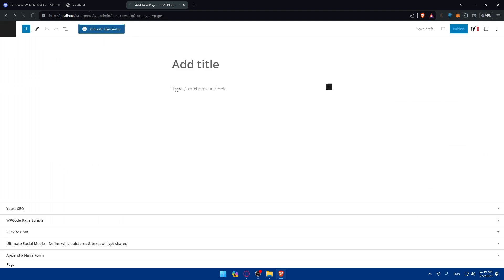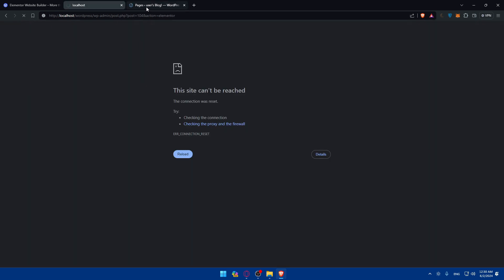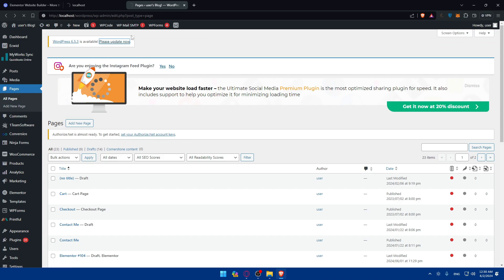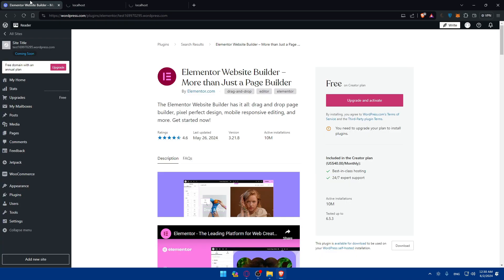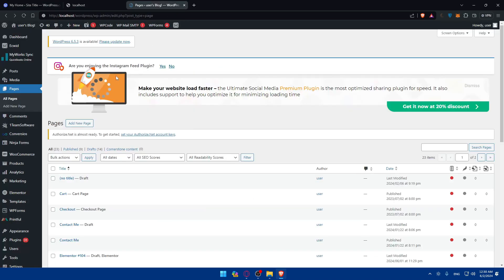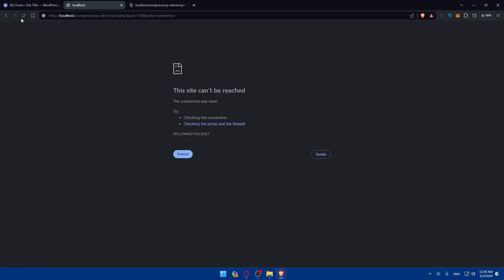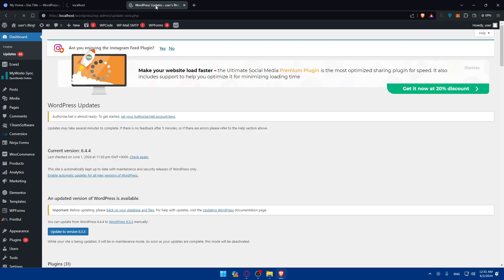Once you click Add New Page, simply click on Edit with Elementor and that should take you to the editor right away. In the meanwhile, let me go and run an update — this may be why the localhost isn't working as intended, since updates are very necessary for localhost WordPress to work correctly. I'll click Update Now and see if it works.